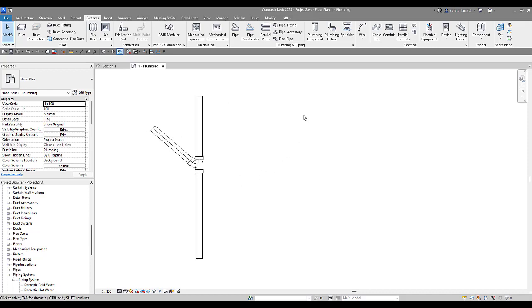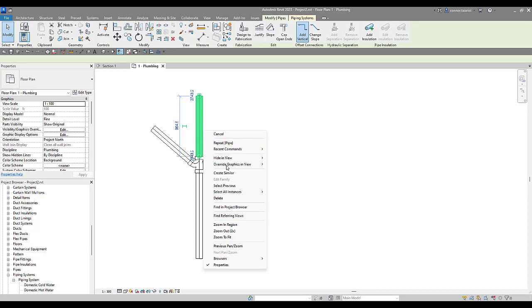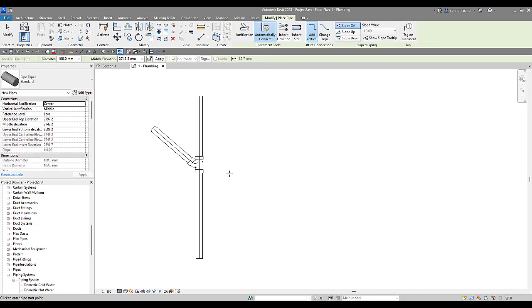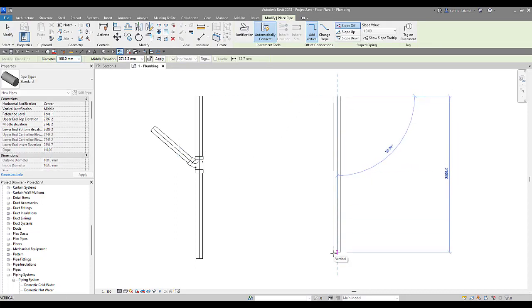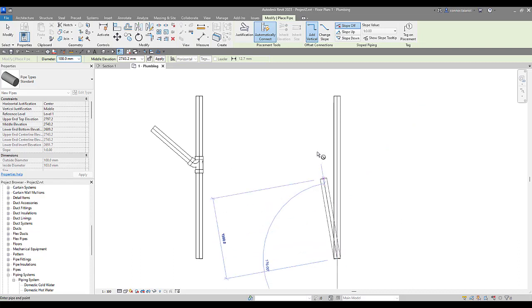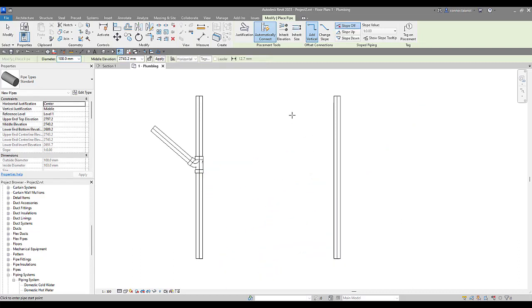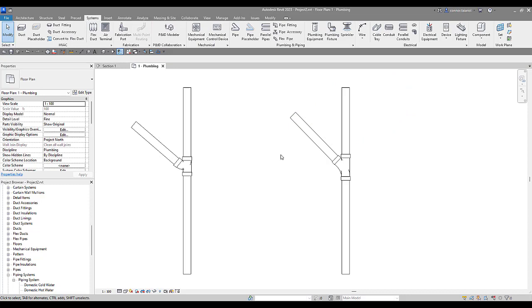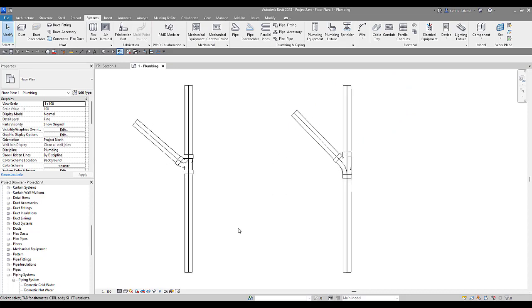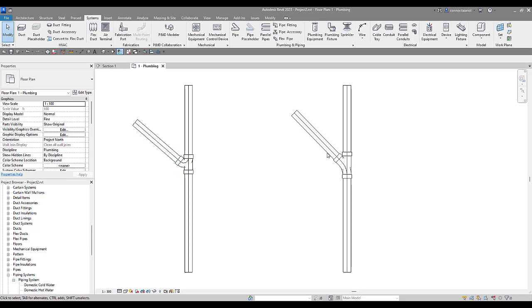Now look what happens when I model it in this pipe top to bottom. Right click create similar. Do the exact same thing. Escape once. Come in on an angle. Our fitting looks a little bit differently. Now we've got what looks like a Y. This kind of looks like a sanitary tee and this kind of looks like a Y.